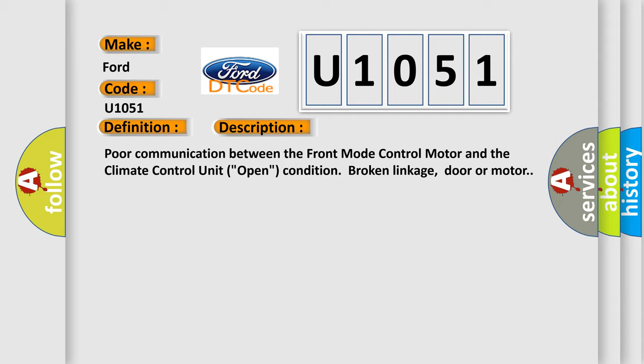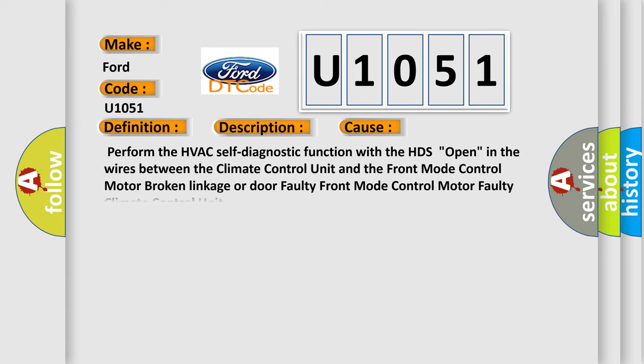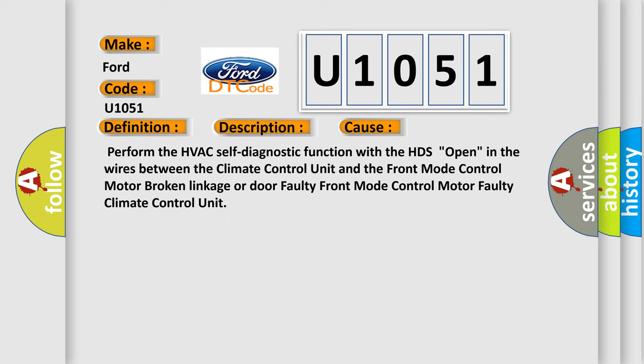This diagnostic error occurs most often in these cases. Perform the HVAC self-diagnostic function with the HDS open in the wires between the climate control unit and the front mode control motor.